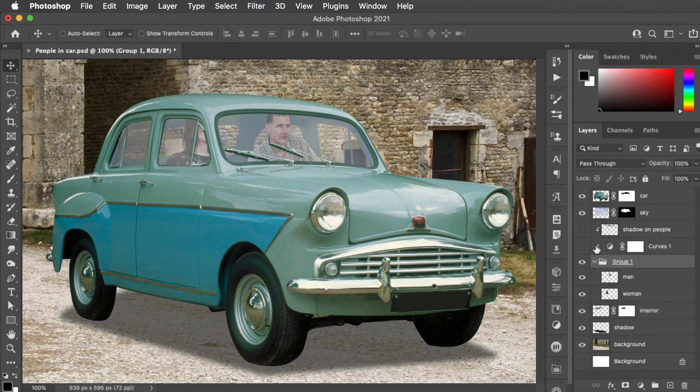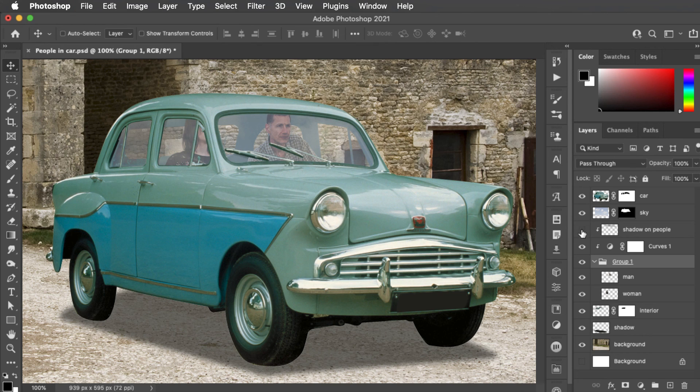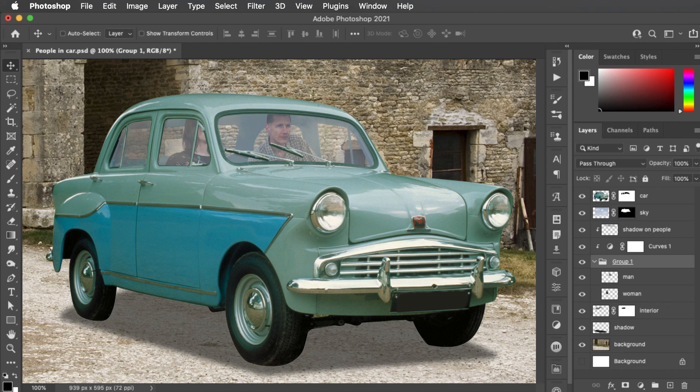And while we're at it, maybe add a curves adjustment to darken them up slightly, as less light is reaching them, and maybe even add a little shadow where the light doesn't get them right at the top. When you put people in the car, always remember, make room for the people.